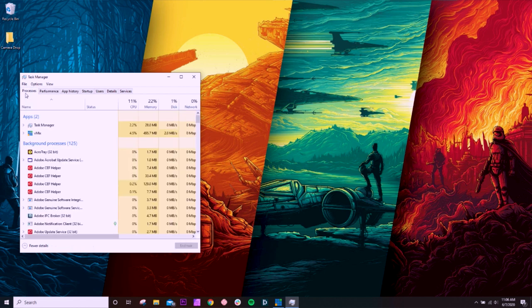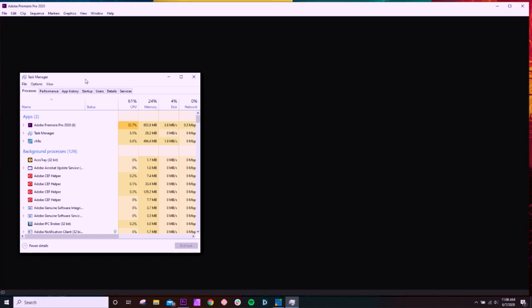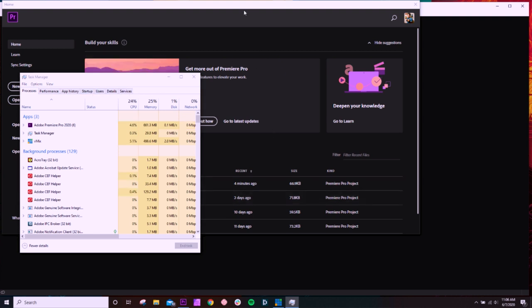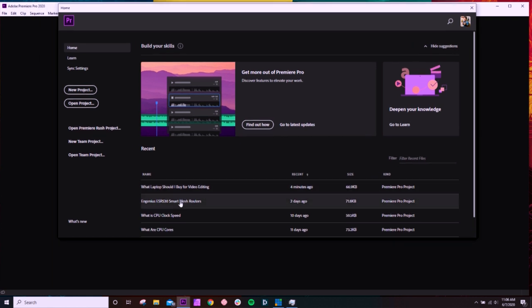But here we go, we're just going to open up Premiere Pro now and take a look at how much RAM usage happens just from opening the program. All right, so now to open up Premiere Pro, it looks like we're going to be using a little bit over half a gig of RAM. Now I'm going to go ahead and open up a project and click play in the timeline to see how much we use at that point.